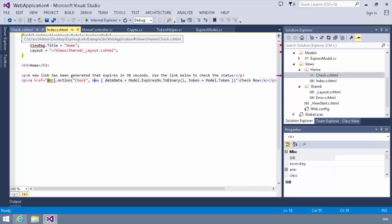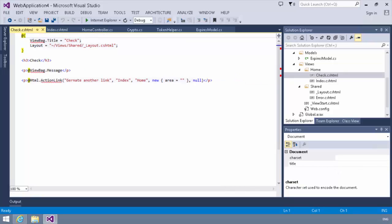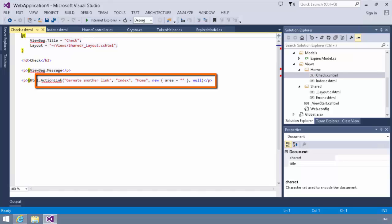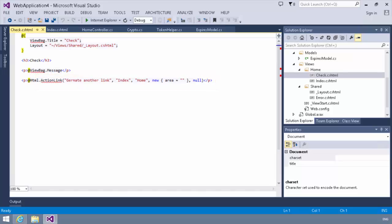Also, over in our check side, we use an HTML action link. And essentially, all this does is it generates another link of type index, which again, has the expiration time in it. So very simple, very straightforward. We're going to generate a link in the index. We're going to check it in the check side.